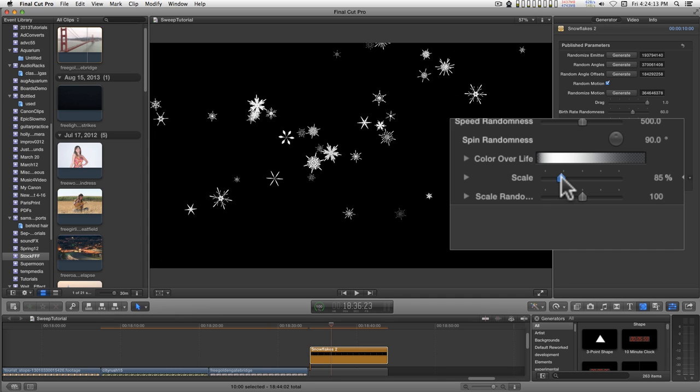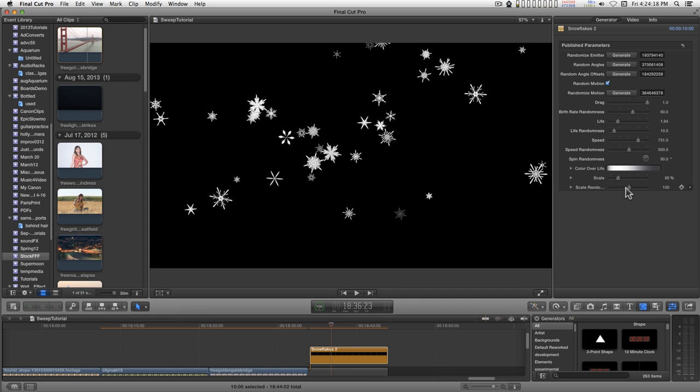You can scale this down to whatever you like. And with scale randomness you can change the sizes over the pattern so that it gives it a sense of depth.